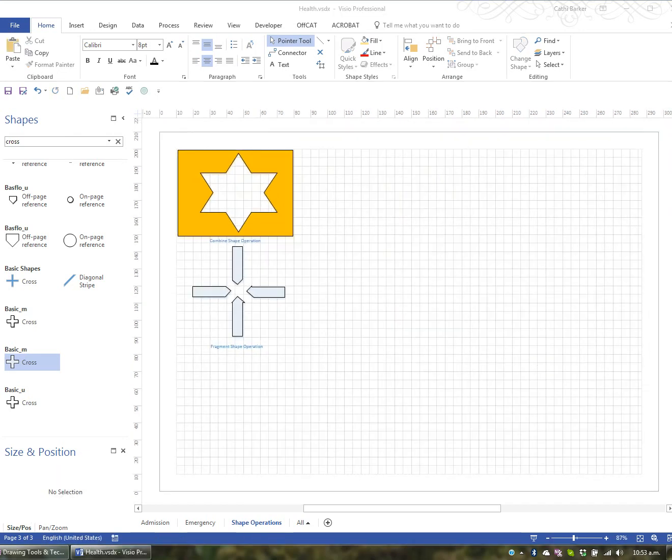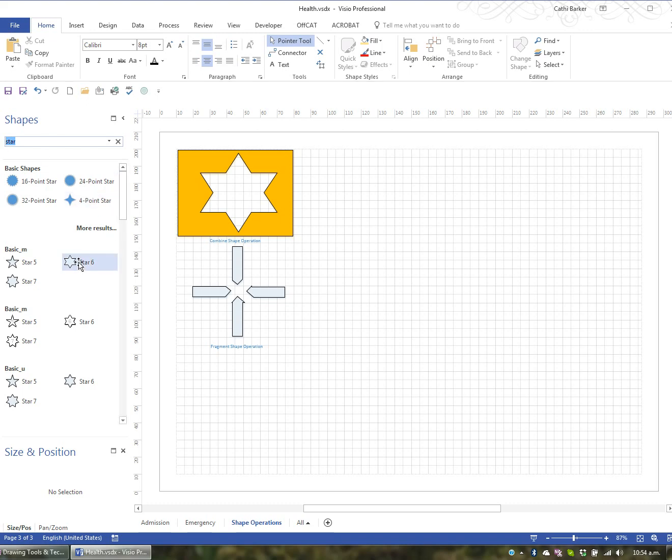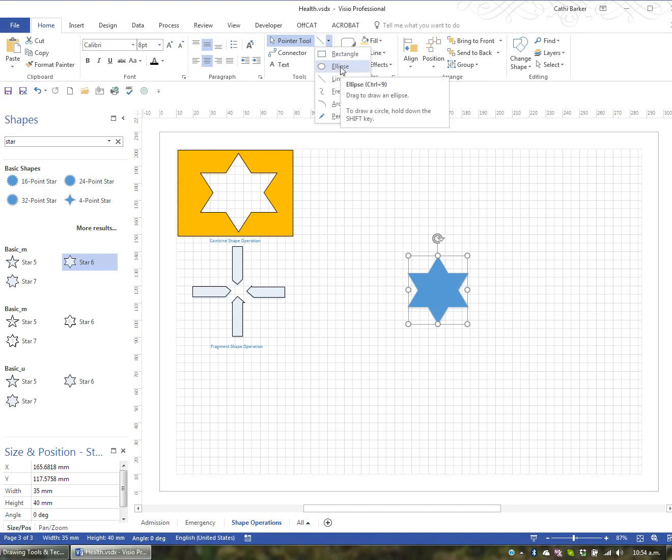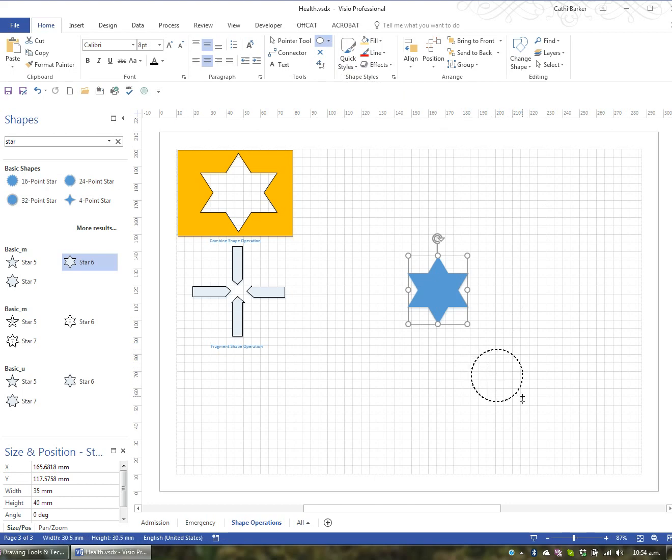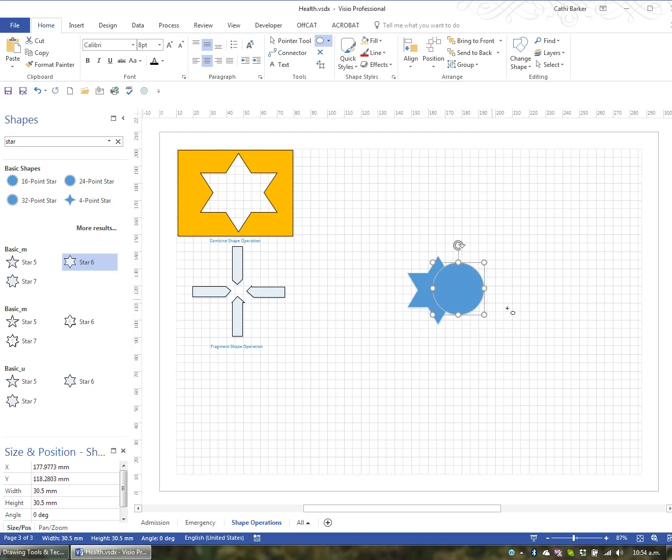Let's now have a look at the subtract operation. For this I'm going to search for a star again. And again, I'll grab the six star. And now I'm going to go to my drawing tools and choose an ellipse. But I'm going to hold the shift key and drag to form a circle. I'll then drag the circle and put it on top of this particular shape.